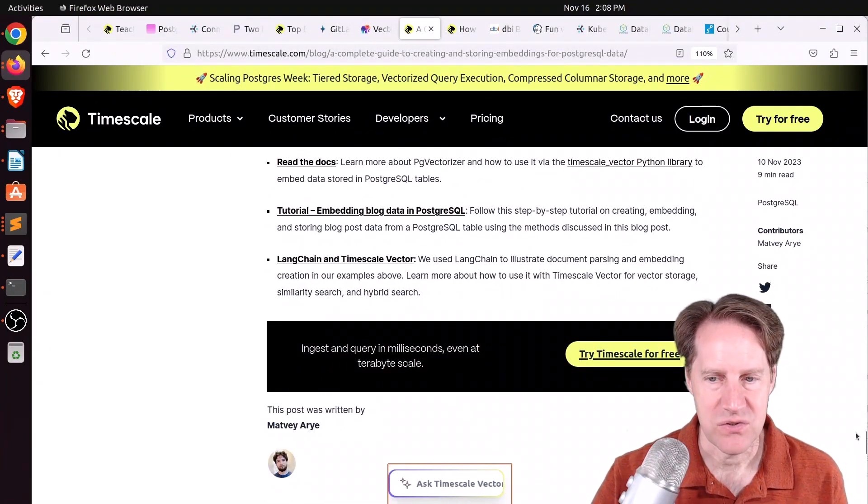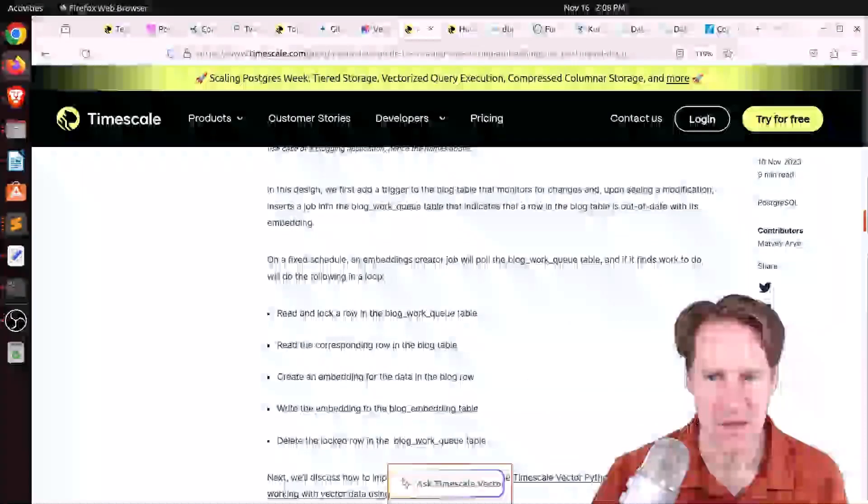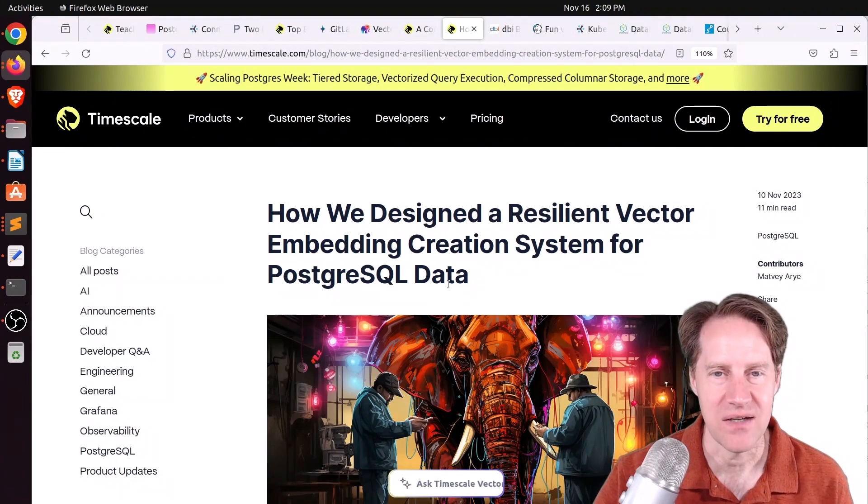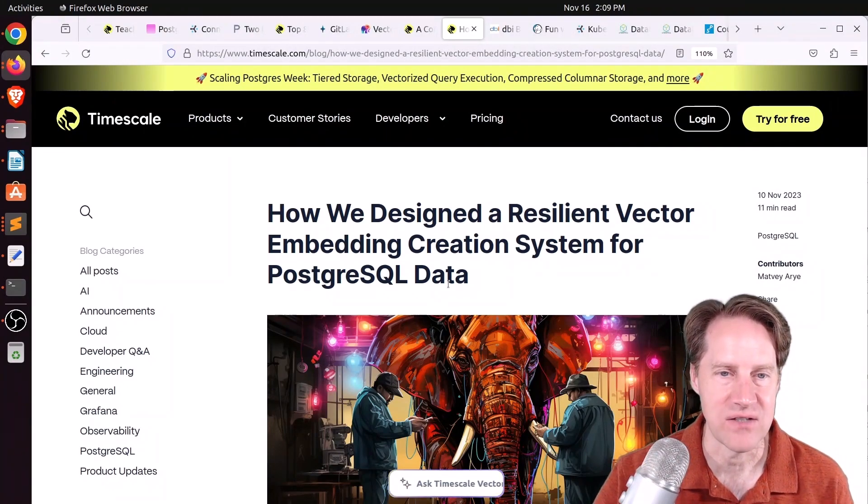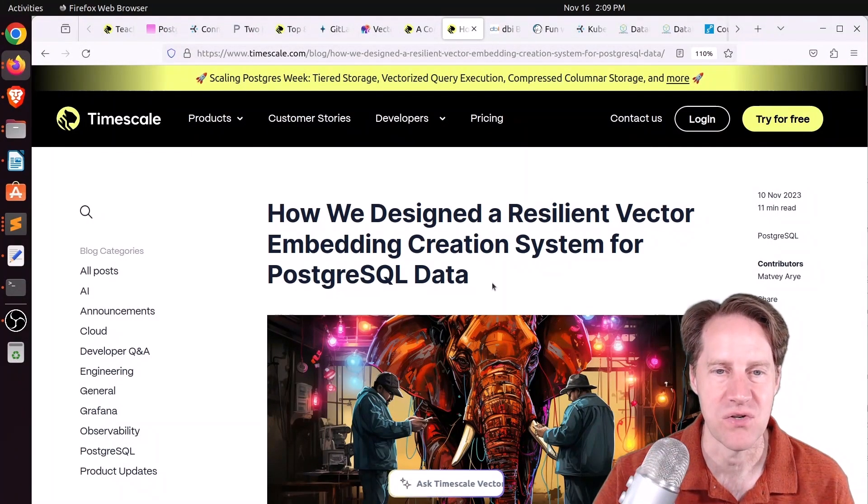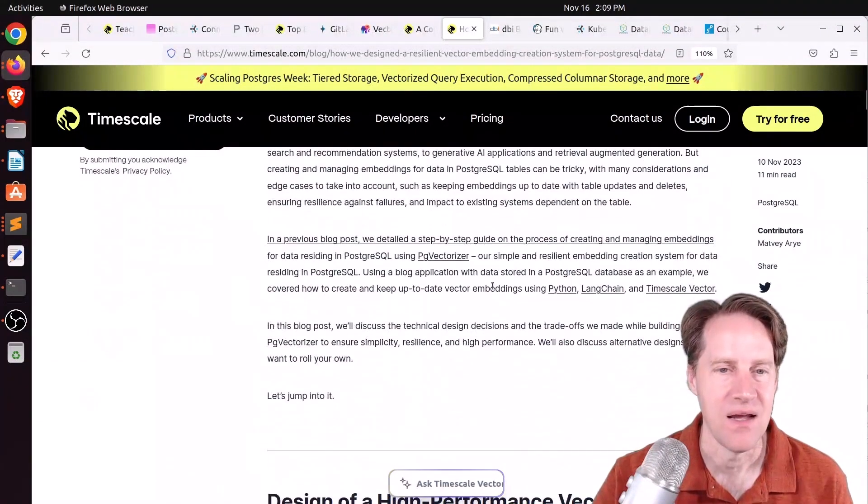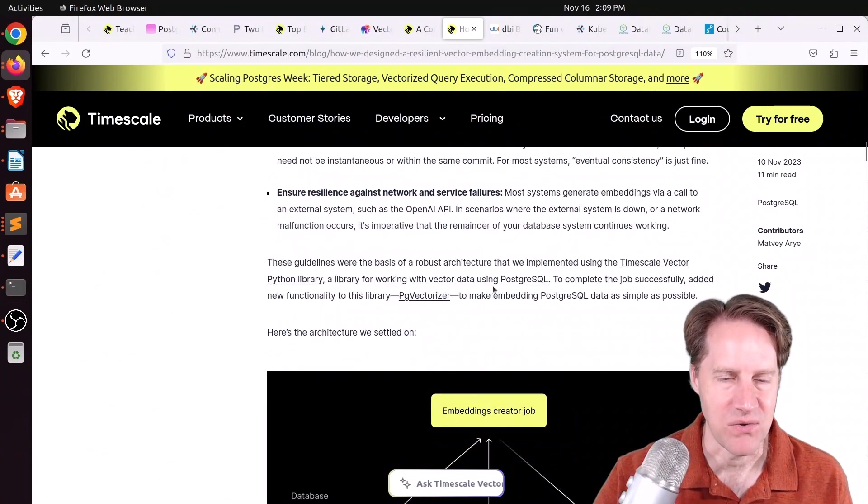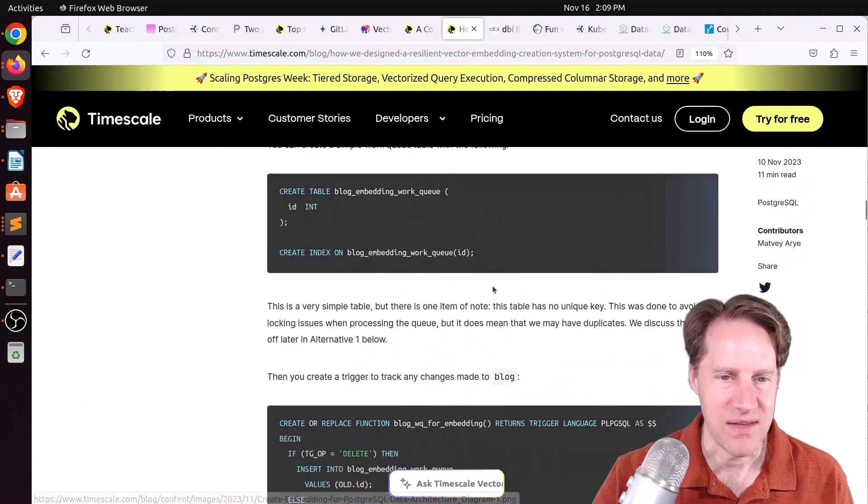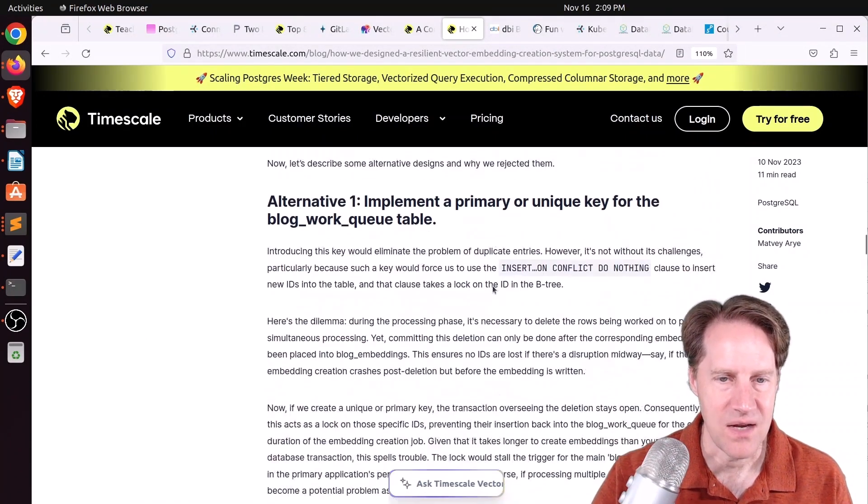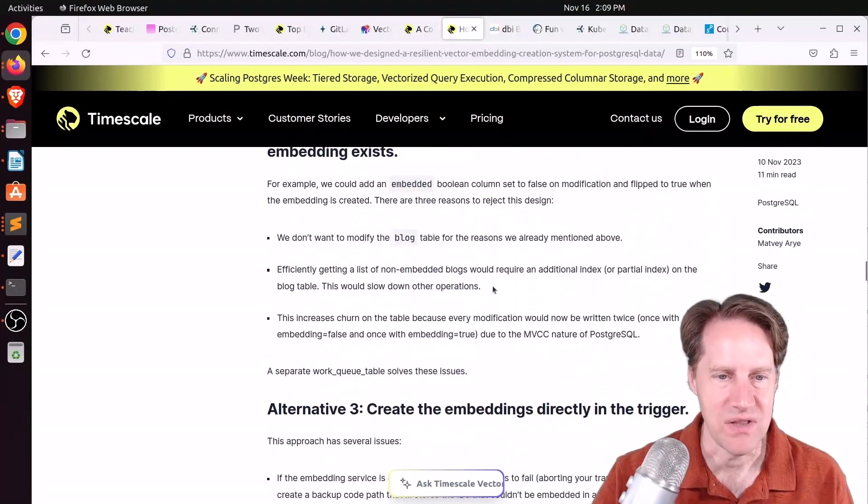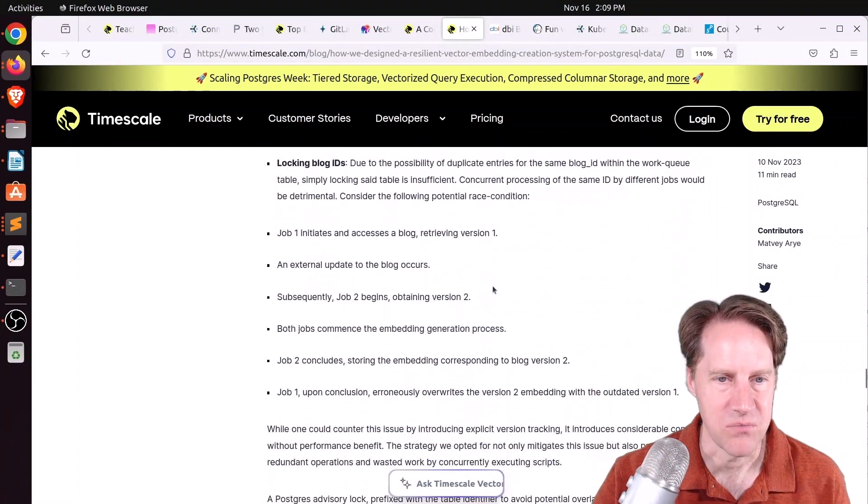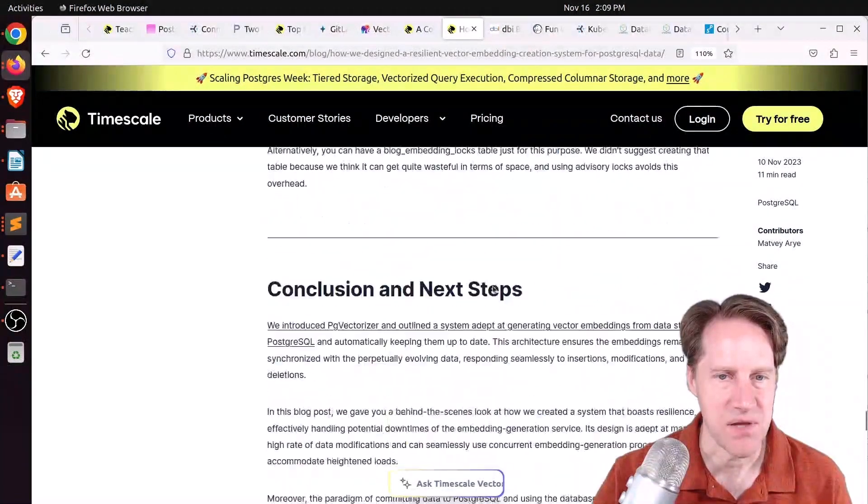There's a related post to this, How We Designed a Resilient Vector Embedding Creation System for PostgreSQL Data. They repeat a lot of the first post here, but then get into some of the actual database functions related to it. If you want to learn more, definitely check out this blog post.